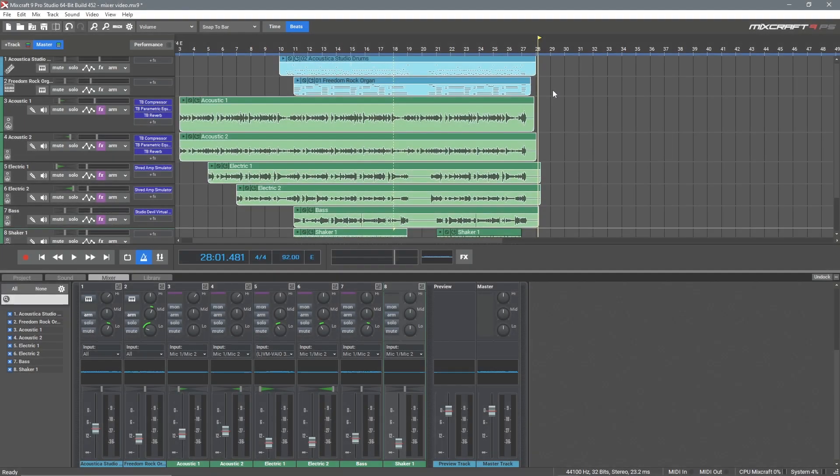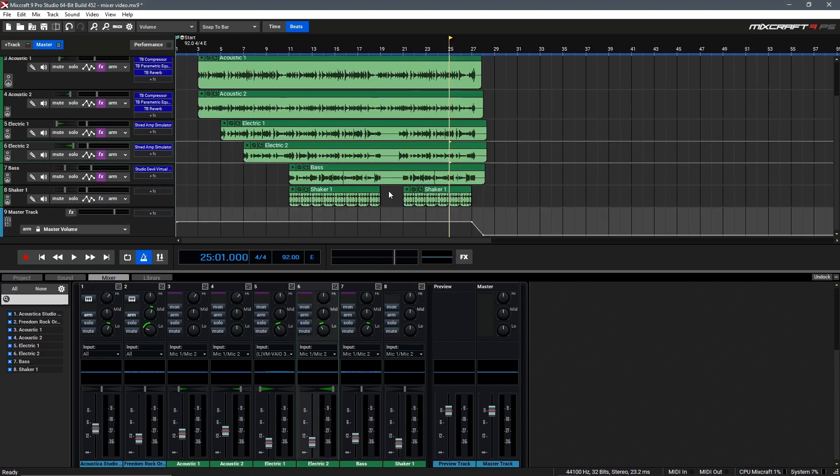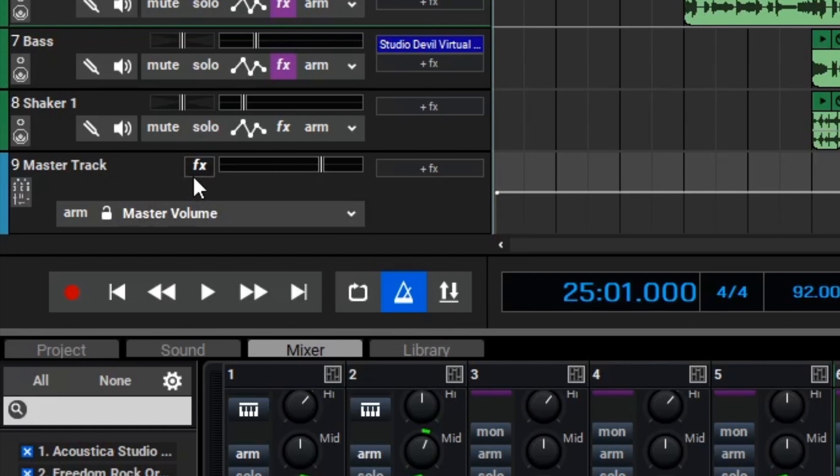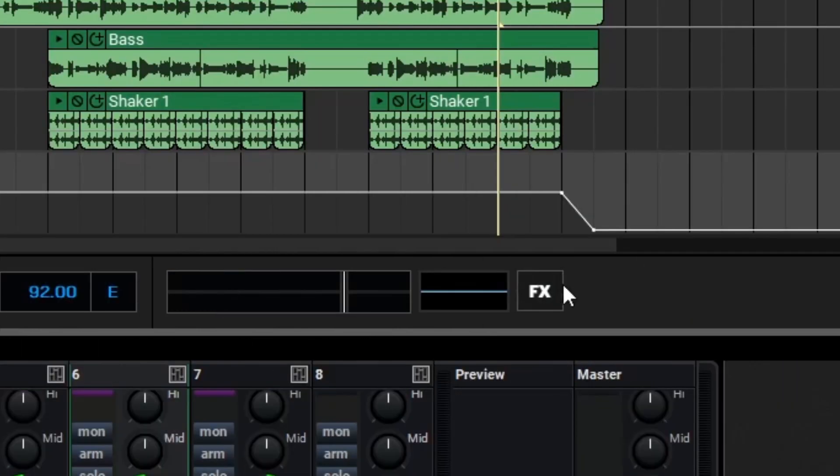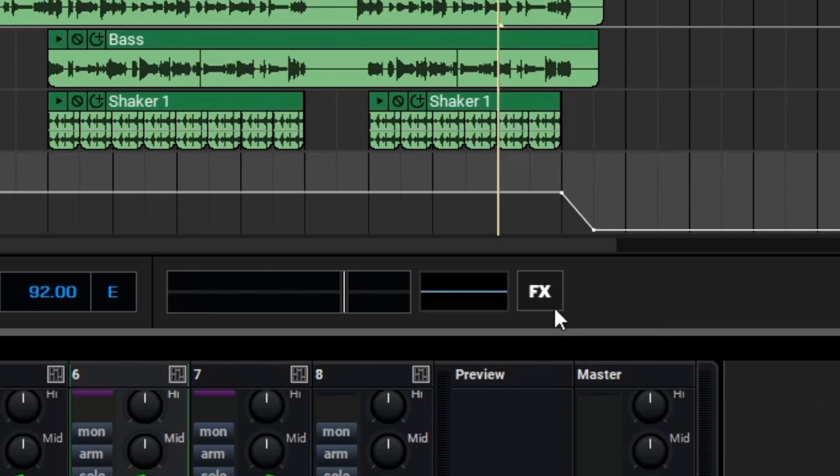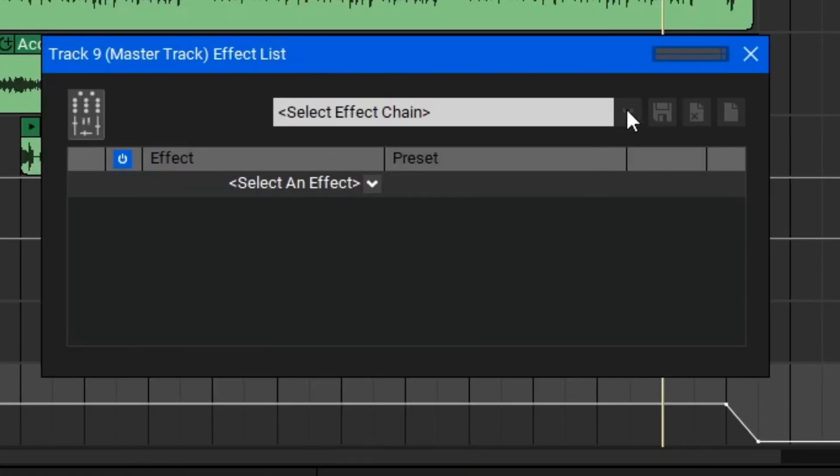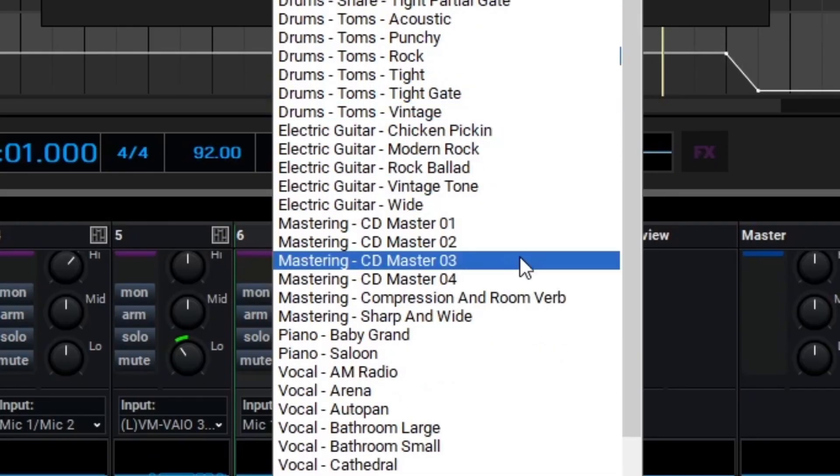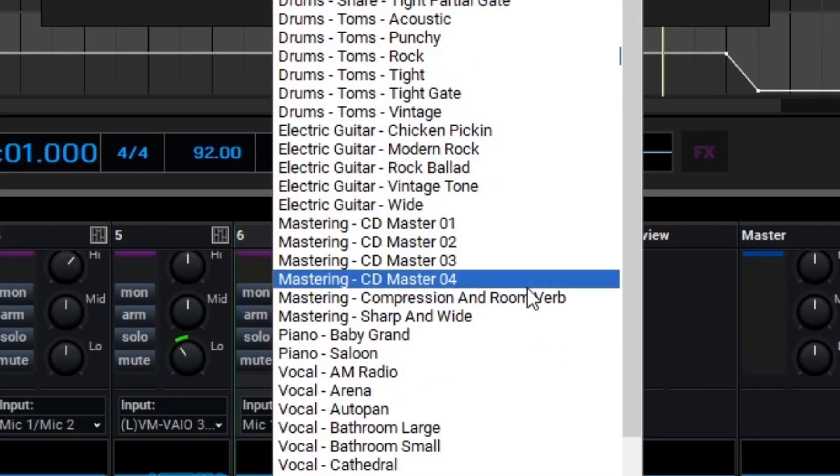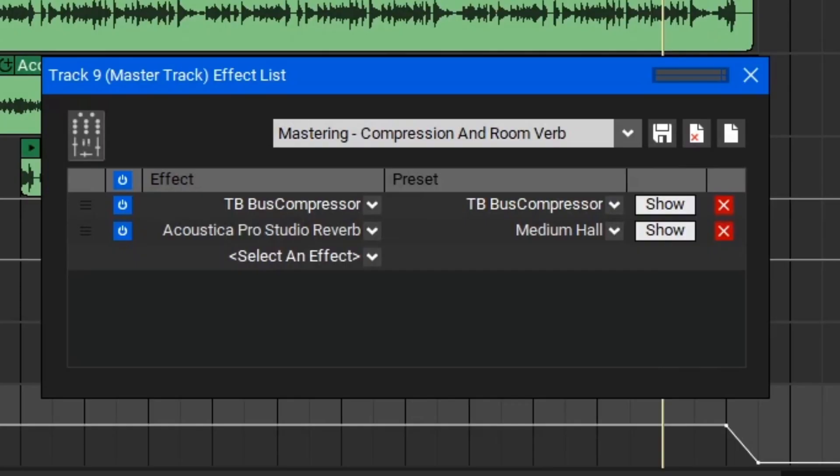So at this point, I think we're ready to master our track with a quick mastering preset. Mastering is an extremely complicated subject, but Mixcraft makes it easy with a handful of preset mastering chains you can use. Just like any other track, you can click the effects button here on the master track to open the preset chain editor, or you can actually click the big effects button here on the transport bar. So let's click the effects button, and then go to select effect chain and find a nice mastering preset. In this case, I want a nice punchy master, so I'm going to go with the compression and room reverb preset. Let's go back in our song and take a listen.